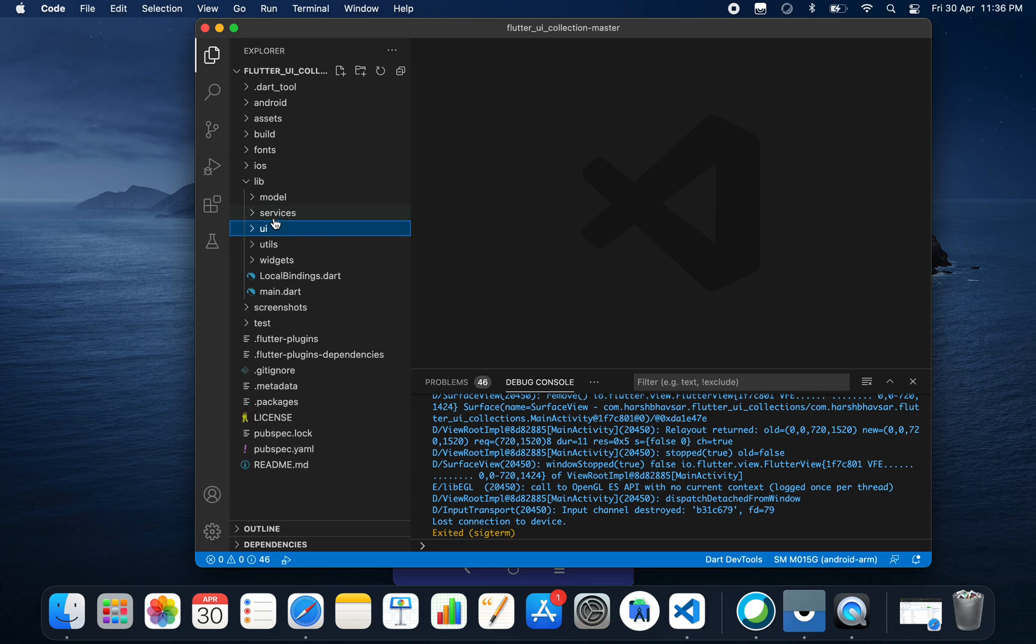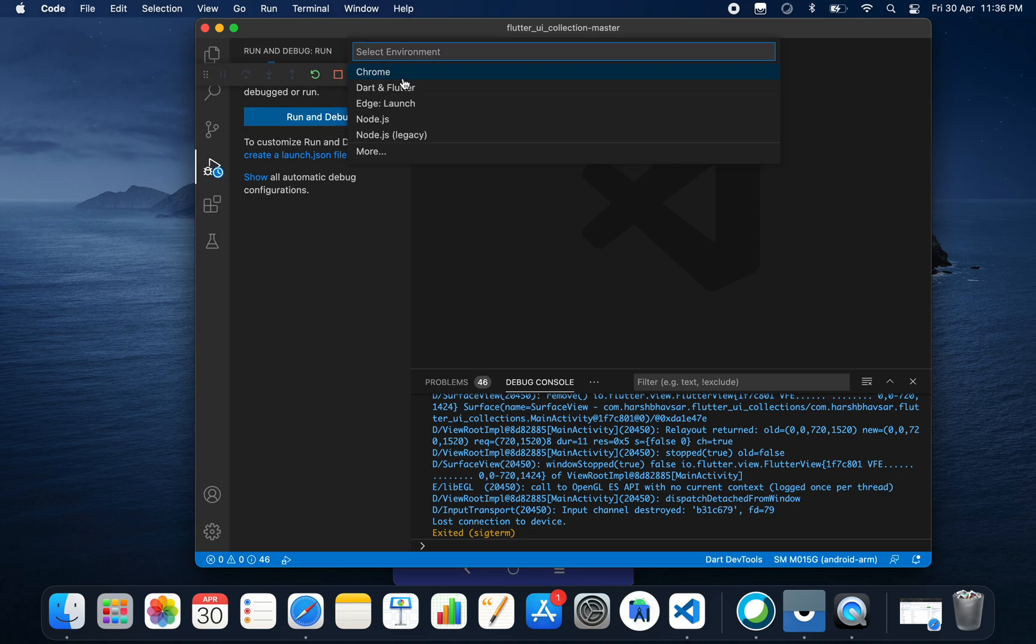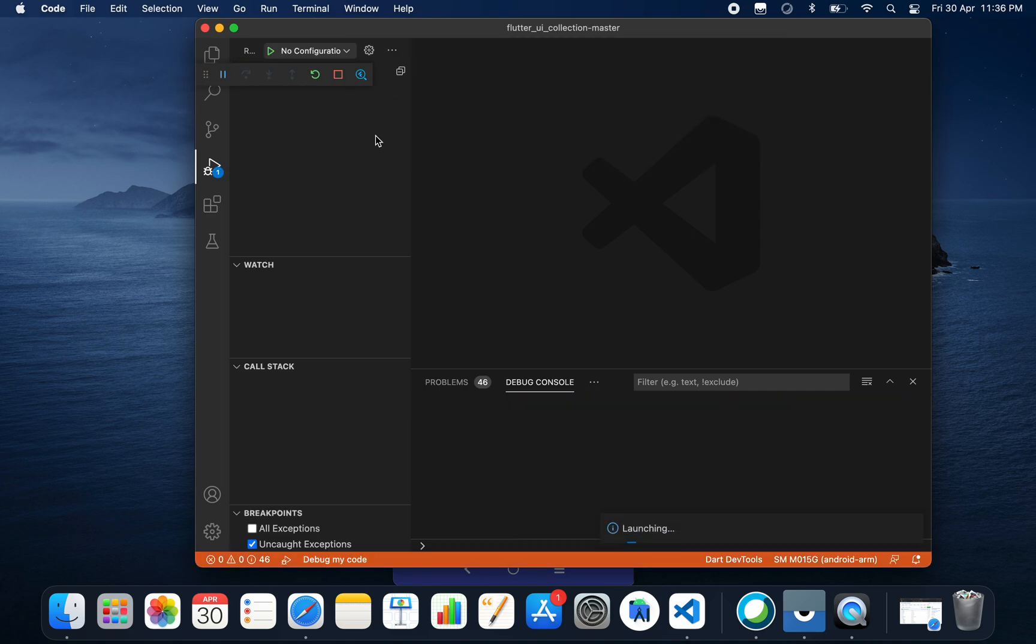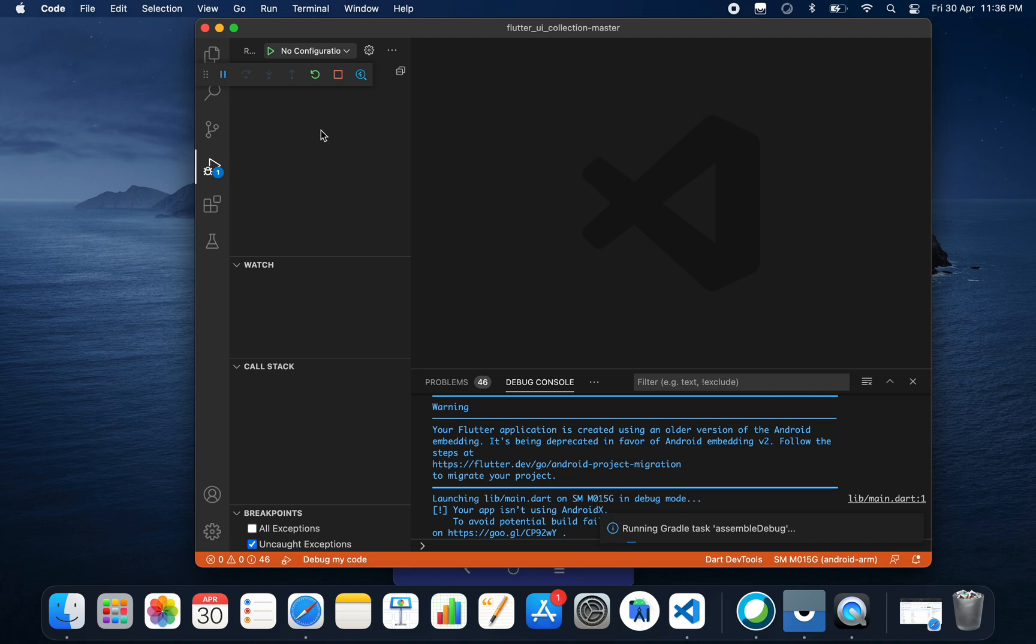As you can see, UI services and all the model classes are here. This is a Flutter project. Let's run the project and I'll show you that onboarding animation as well. It may take some time to run.